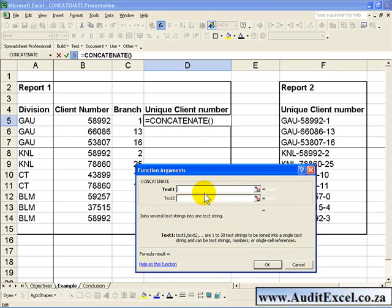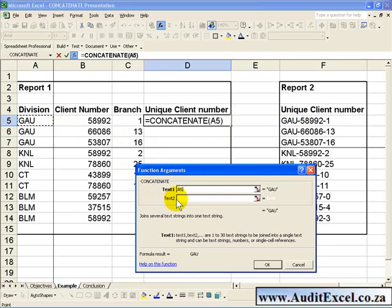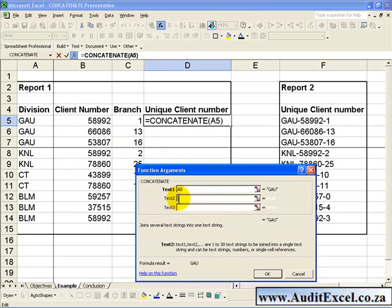What it is asking for is now the different segments that are going to make up this new cell. As you can see here, we need the division first, so we will click in Division. Text 2, we seem to require a dash, so we can type a dash in there.